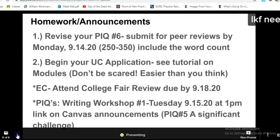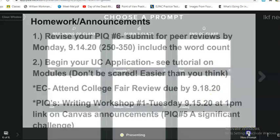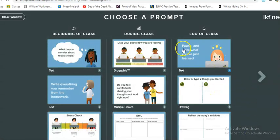Let's say as I'm teaching I realize I've been talking a lot and I need to pause for a second — so take a look at this homework — I can add a prompt as I'm teaching.